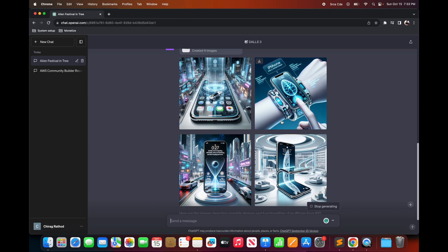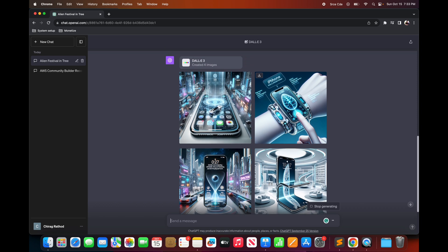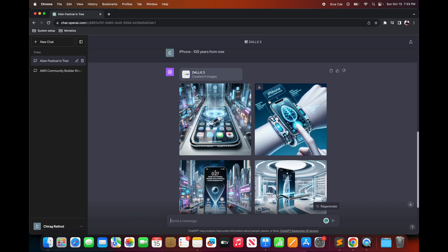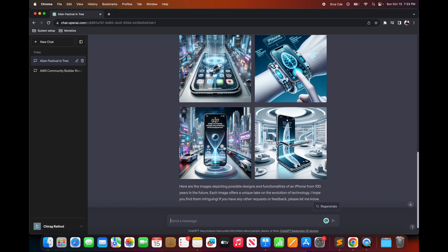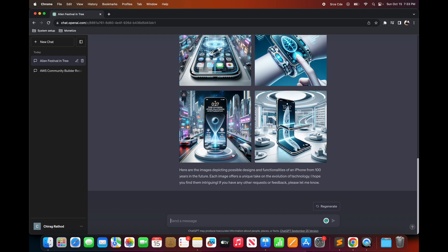And here are the images that the model has generated. So basically DALL-E is a cool model which can literally convert your imagination into images with the help of language. So that's DALL-E 3.